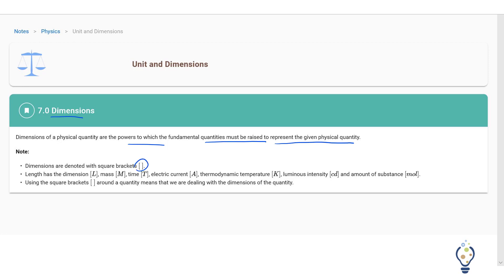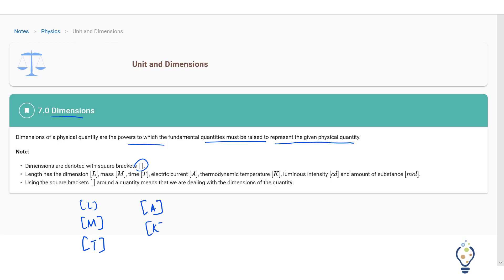Length has dimension L, mass has dimension M, time has dimension T, electric current has dimension A, thermodynamic temperature has dimension K, luminous intensity has CD, and mole has Mol.